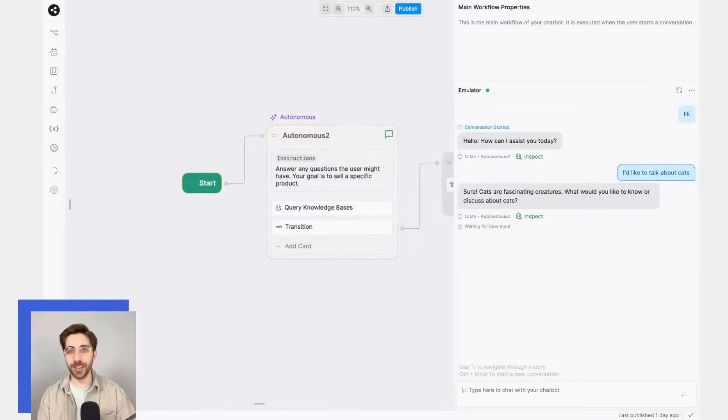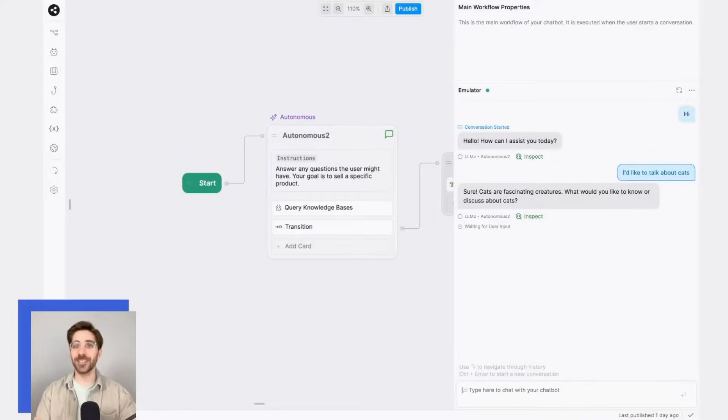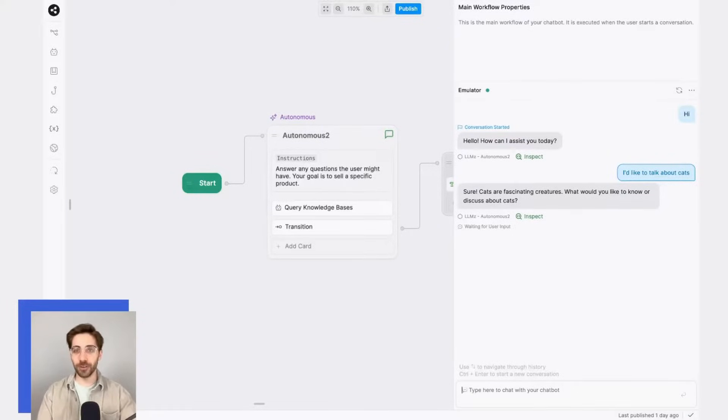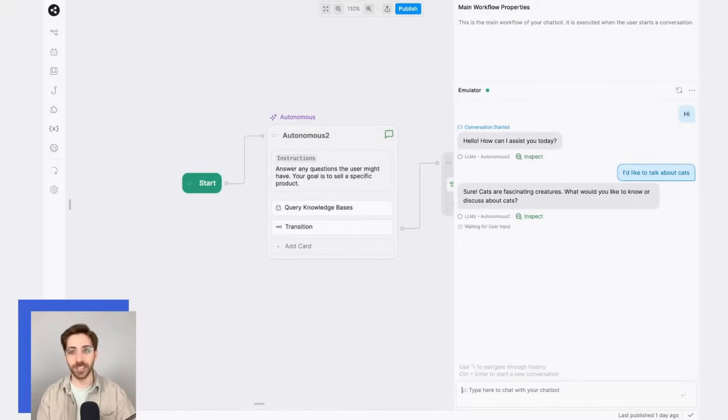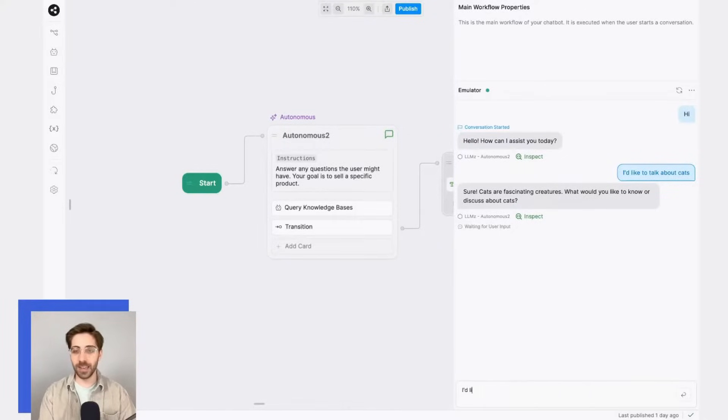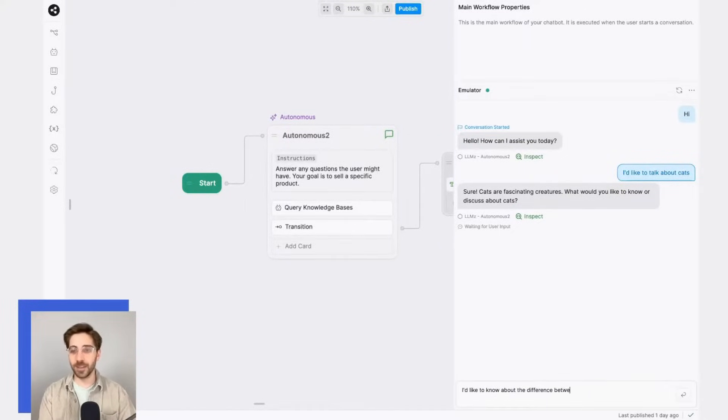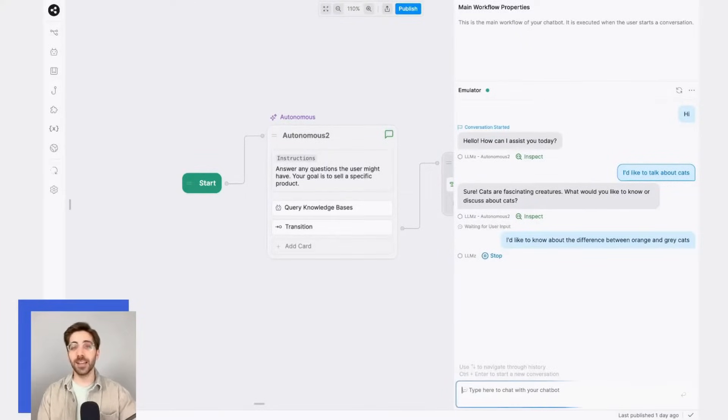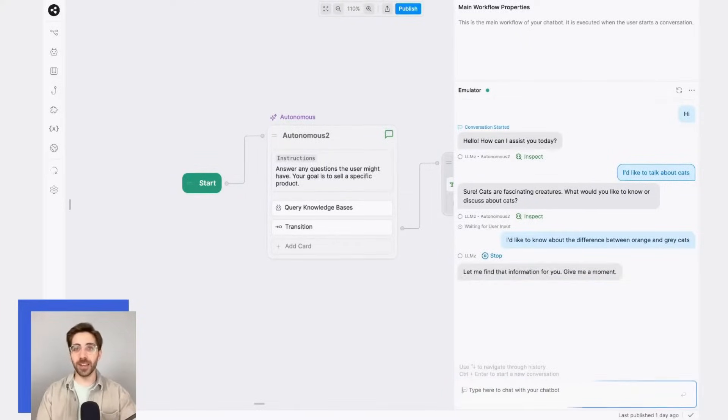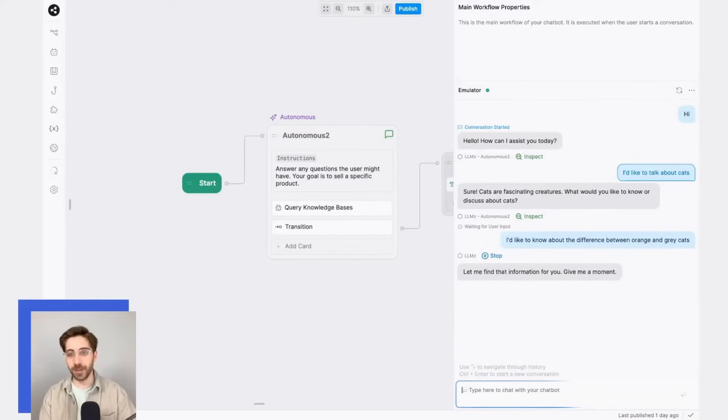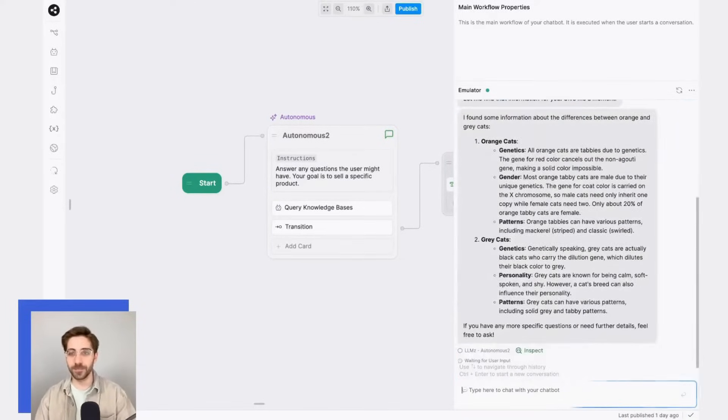Now, my LLM hasn't been trained to respond to cats or to answer information about cats, but in this trivial example, I want to show you how the autonomous node handles a conversation like this. So in this conversation, I'll continue and I'll say something like: I'd like to know about the difference between orange and gray cats. And once again, the LLM will determine how to move on from here. So it's finding information for me based on the information contained in my knowledge base.